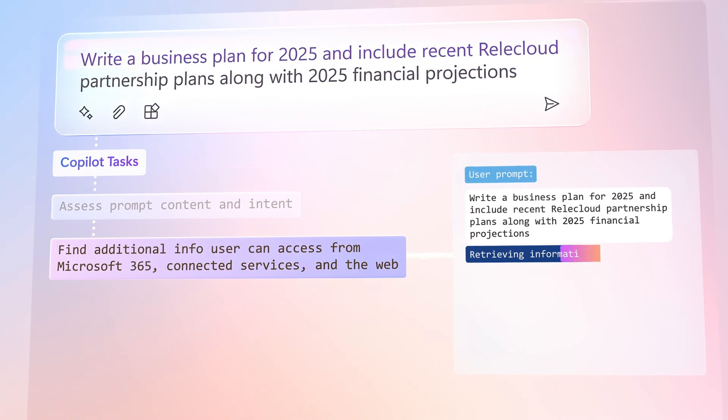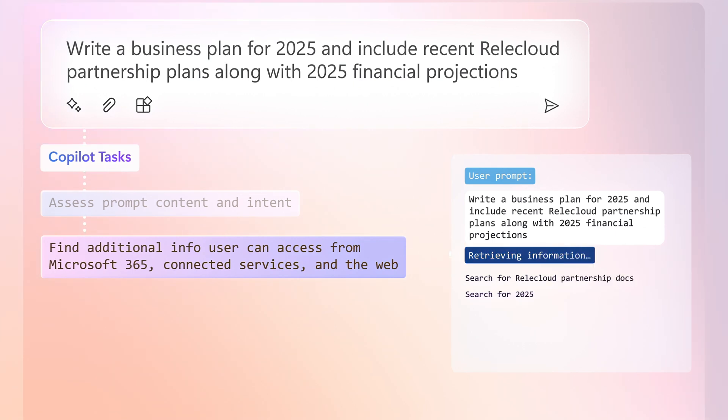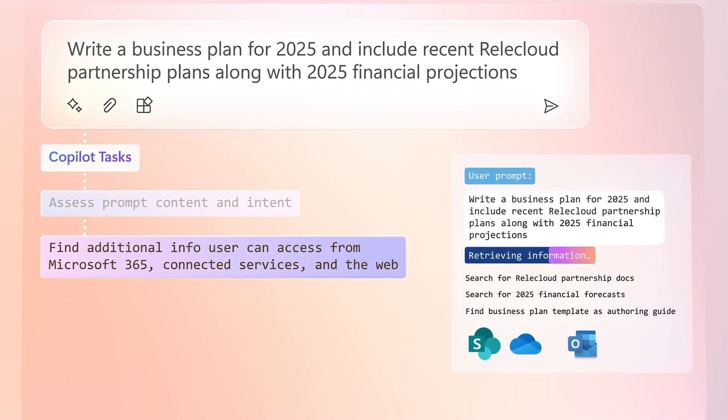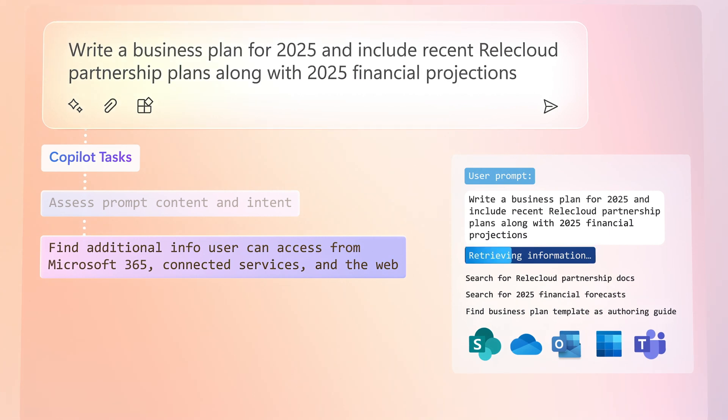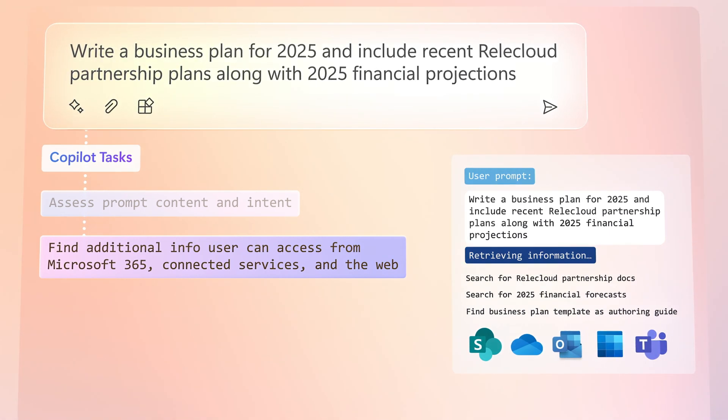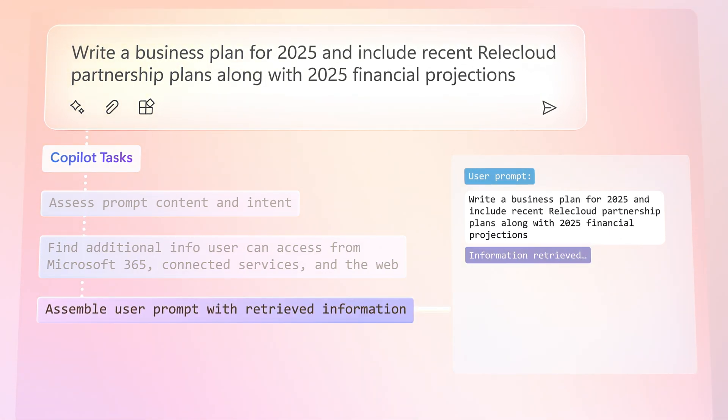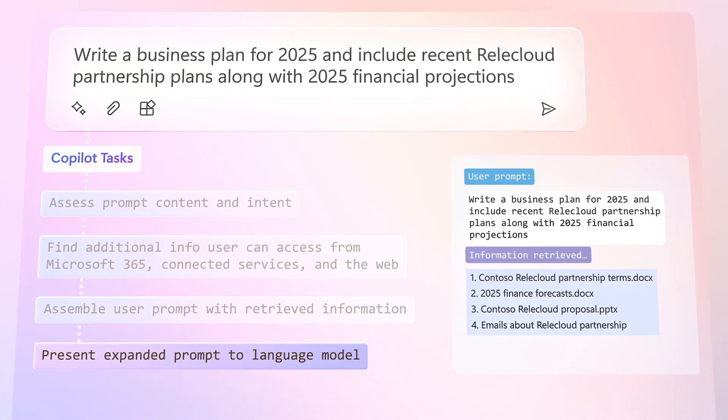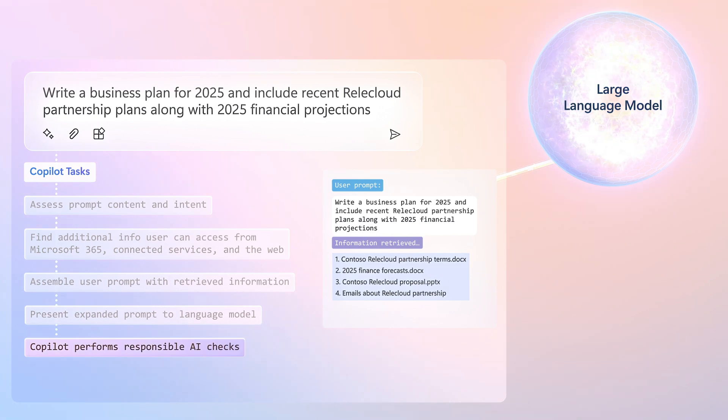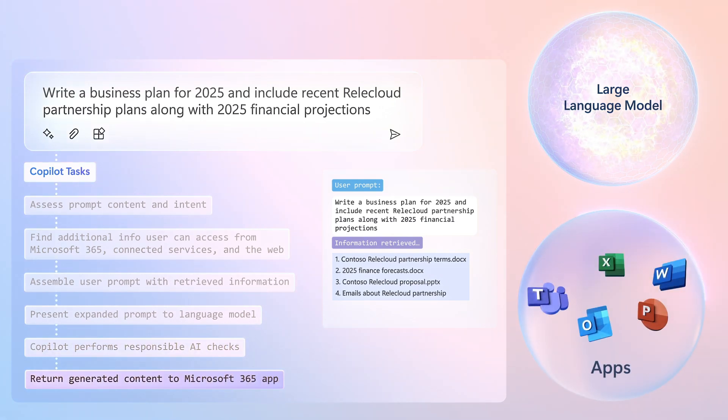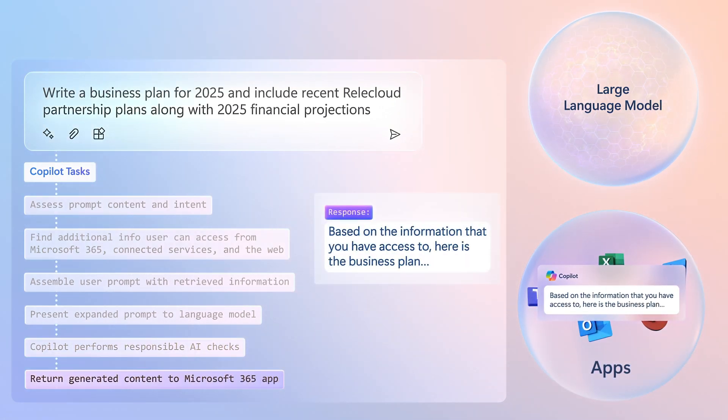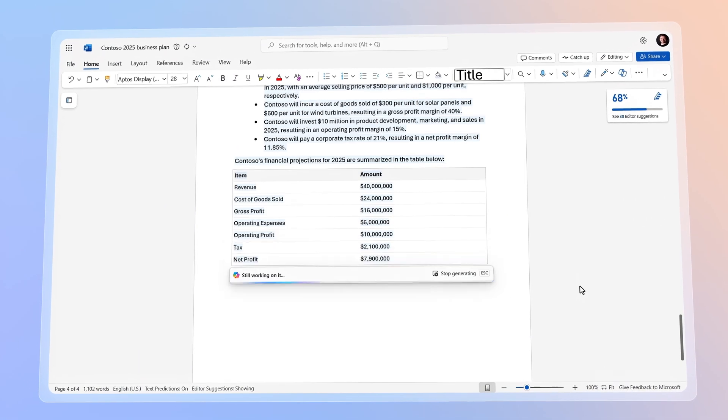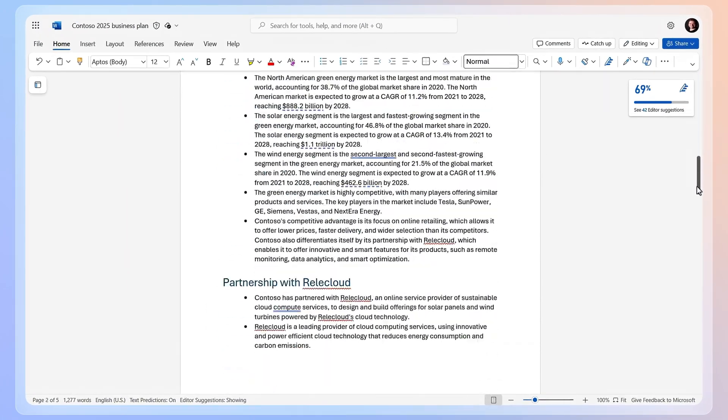And then it determines if any of the information that you have access to in your SharePoint sites, OneDrive, email, calendar, or Microsoft Teams, even the internet might provide it more useful context. Then it retrieves that information and appends it to your original prompt to provide as much context as possible to the AI model, so that it can generate a highly relevant response all in the format of the app that you're using. And in just a few seconds, you'll have what you asked for using the context that you specified in your prompt.